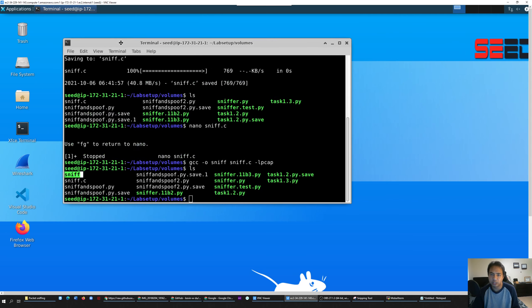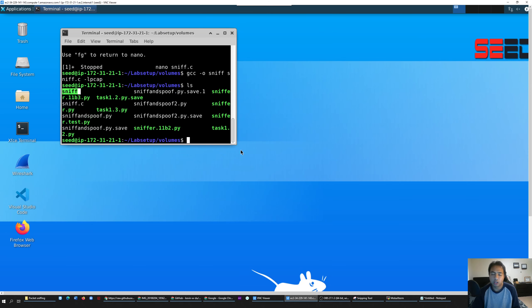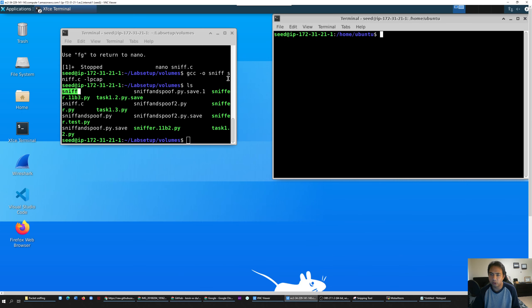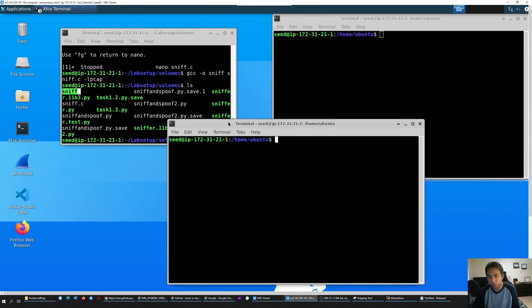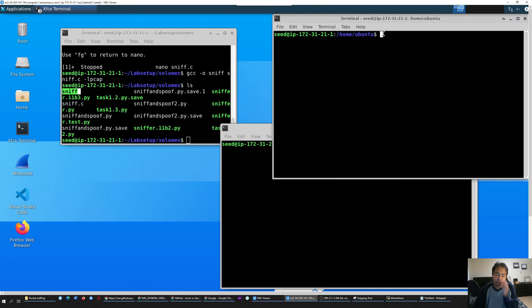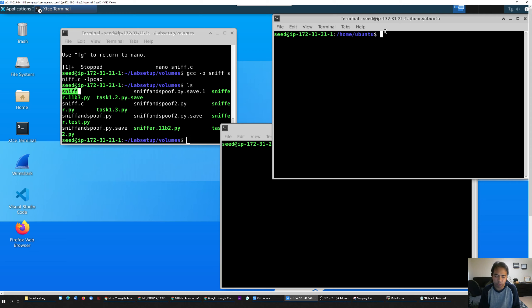Since you already have the executable file, now we can test it. Make sure this file is working. Now you need your attacker and host. Attacker VM and host VM. I usually open the host first. I'm pretty sure everybody already knows how to do this - how to open the host. It's in labsetup.